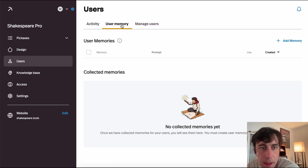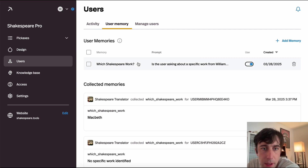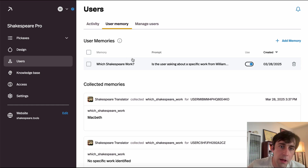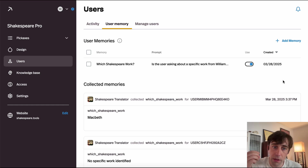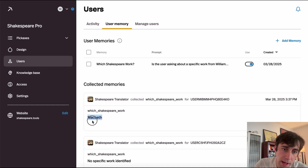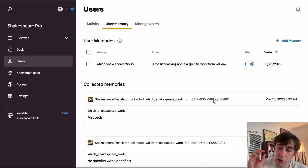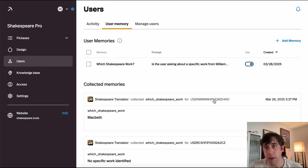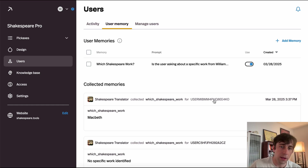In the User Memory tab, we can create memories — like traits — that we want the studio to track for specific users. For example, I'm asking this studio to track which specific work of Shakespeare someone is working with. Here we see a user asking about Macbeth, meaning in future interactions the tool will remember that and provide a more customized experience. This is especially powerful if you're dealing with things like location, jobs, salaries, or industries.